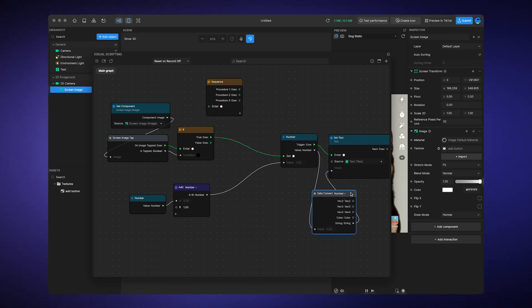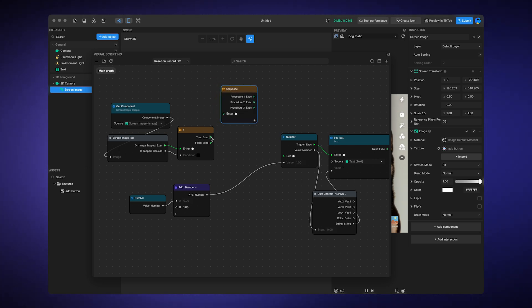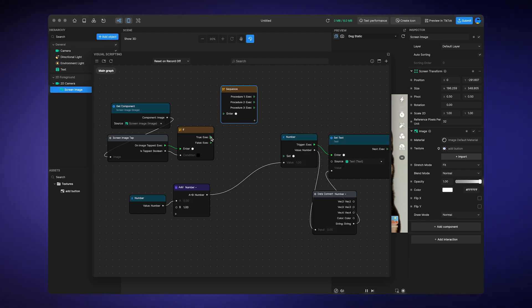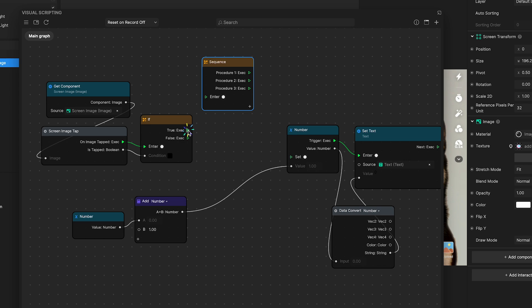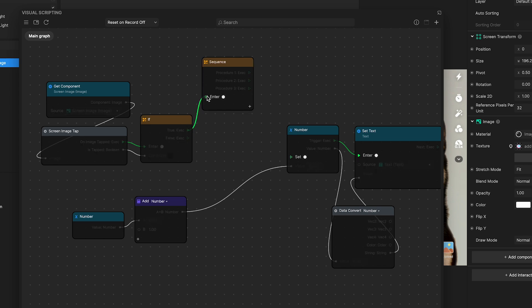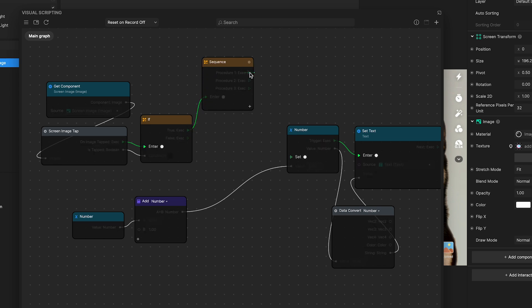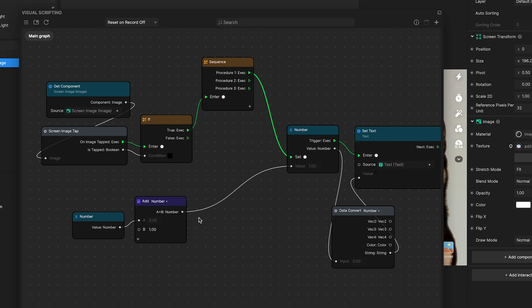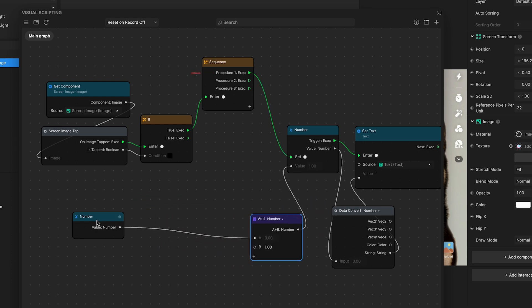Use this text updating example with a slight modification. Imagine you want to set up a sequence where initially, one action is triggered by pressing a button. Then, after a two second pause, the next action begins. Here's how you set it up. Connect the true output of an if node to the sequence node. This setup ensures that when the button is pressed, meaning the condition, the first set of actions, or route one, is activated.